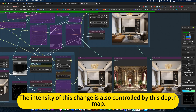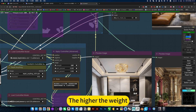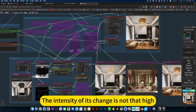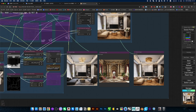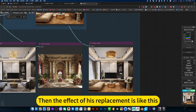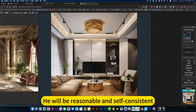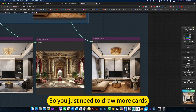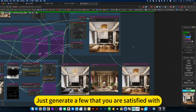The intensity of this change is also controlled by the depth map. The higher the weight, the more similar it is to the original image, and the change intensity is not that high. When you apply the replacement, don't worry about the edges — it will be reasonable and self-consistent. So you just need to generate a few cards until you find ones you are satisfied with.